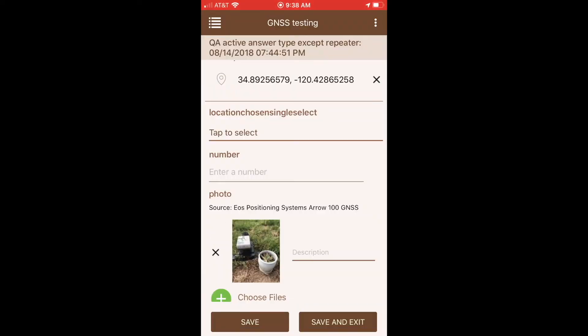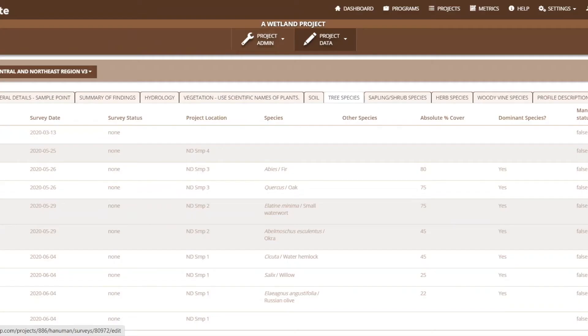Also included are bulk export ordered by sampling point, GNSS integration, geodatabase export, and one editable grid — a super cool way to edit all of your data in one place.